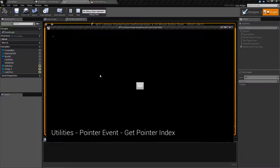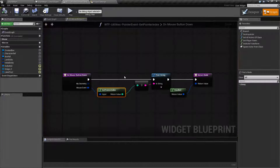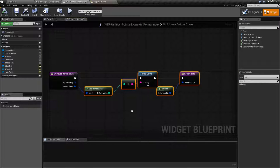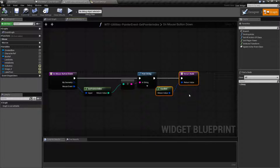If I was using a touchscreen and I pushed a finger down, and then I pushed another one down and got the index of that second event, I'm going to get back a one. And it's going to repeat two, three, four, all the way down — zero through nine, basically indicating up to ten points of input for your ten fingers.